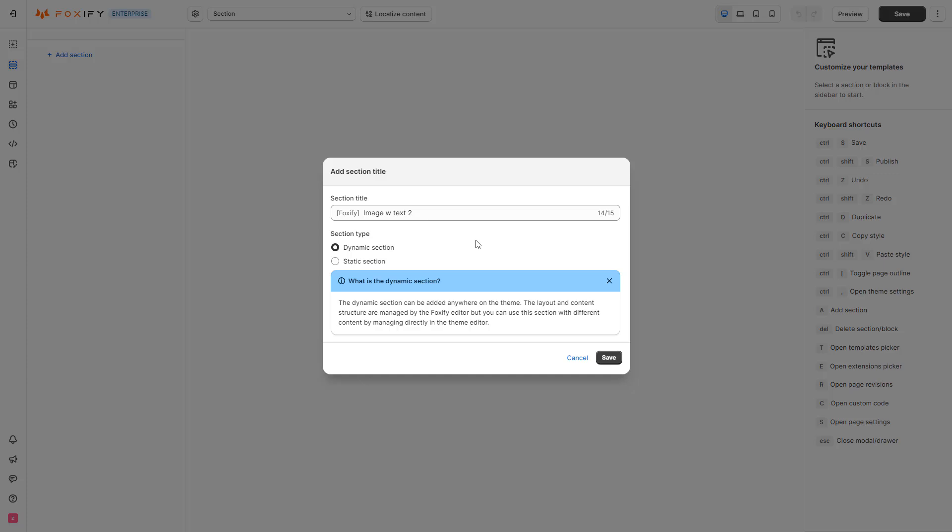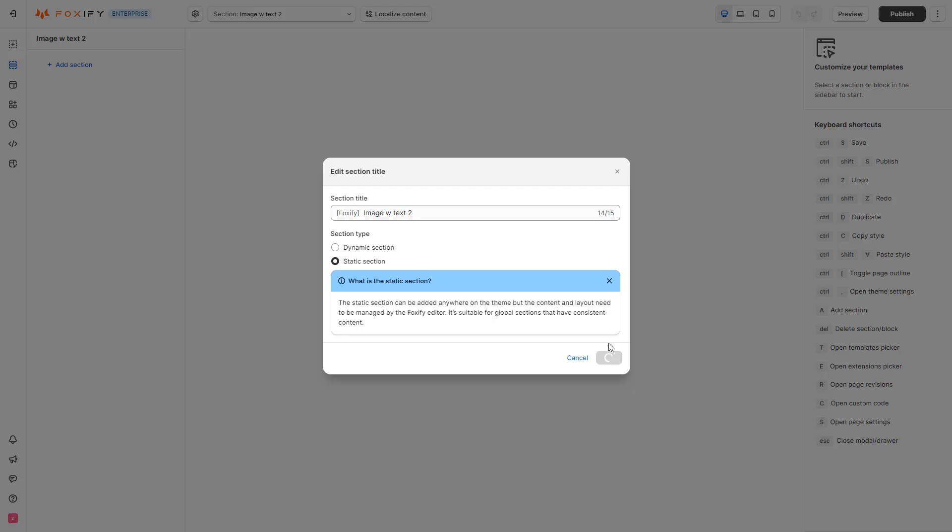Static Section, on the other hand, helps you add fixed content on multiple pages at once. Think Testimonial Section, Review Section, FAQ Section, etc. Shopify usually calls it Global Section.